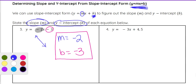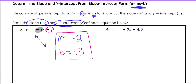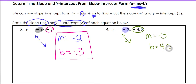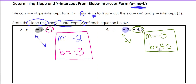For the second example, y equals negative 3x plus 4.5. Negative 3 is going to be your slope, so m equals negative 3 — again a negative slope going down from left to right. And our b is the constant on its own, which is going to be 4.5. So that would be your slope and y-intercept from the equation in slope-intercept form.